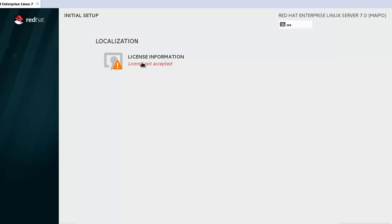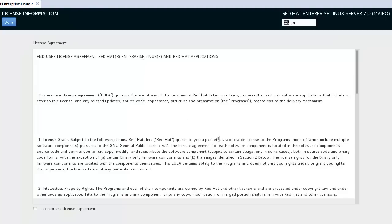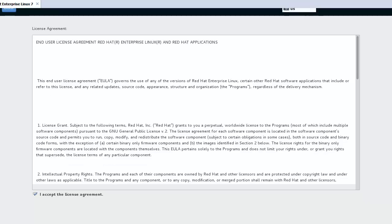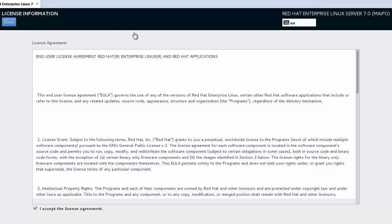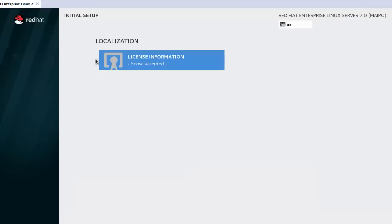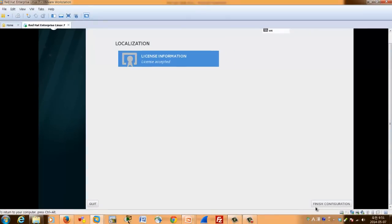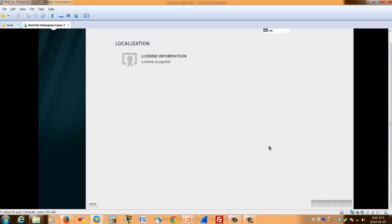Here, license information. I accept the license. Done. License agreement done. Finish configuration.